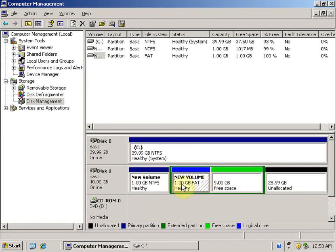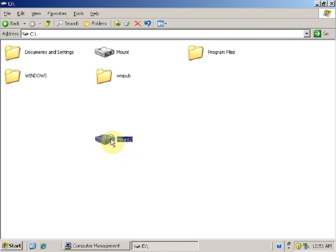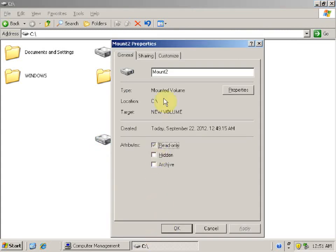Now we have a FAT16 partition. Let's check 'mount2'. You can see that the folder icon has changed. Right-click Properties — you can see that it is a Mounted Volume.